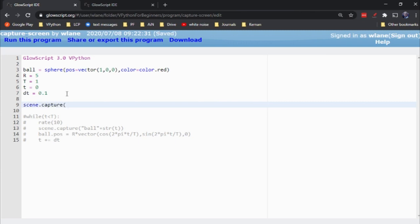It's called scene dot capture. What you do with scene dot capture is provide the name of a file you want it to save to. So I can save this as, let's say, 'red ball'. Now when I run this, it's going to execute, render the red sphere, set these variables, and then execute this function where it's going to prompt me to save a file called 'red ball'.